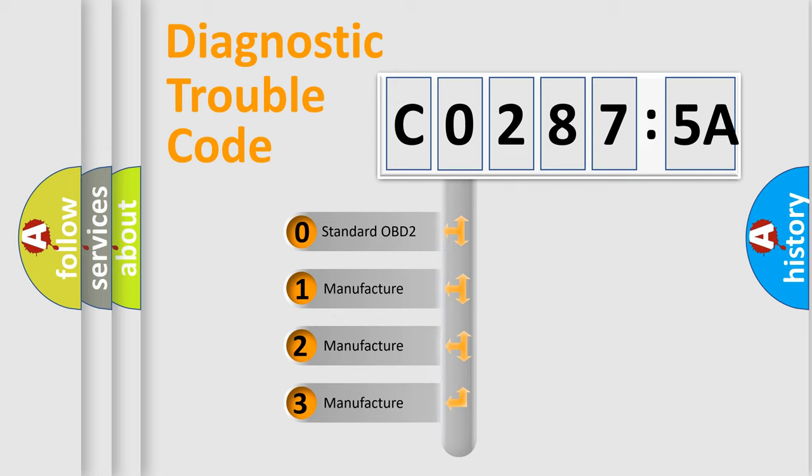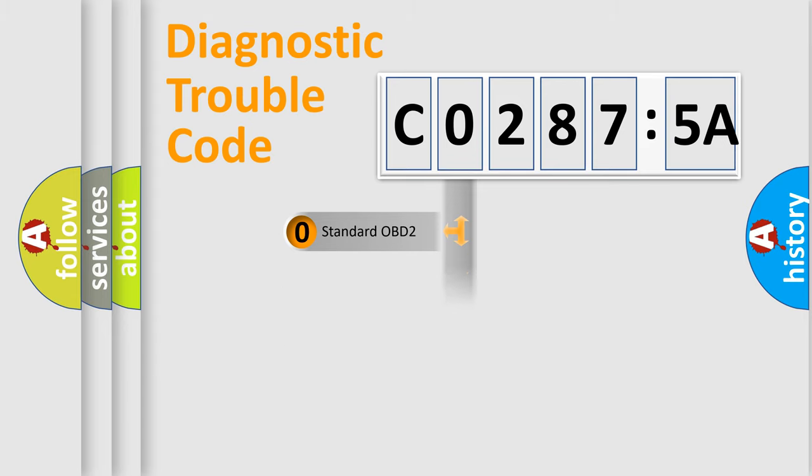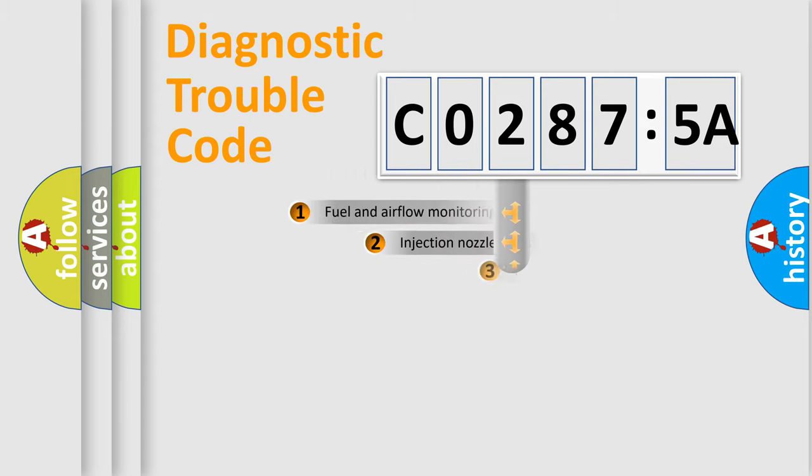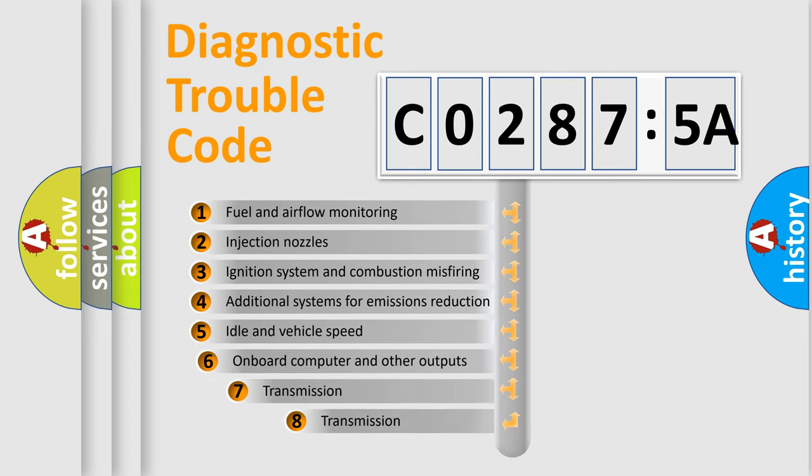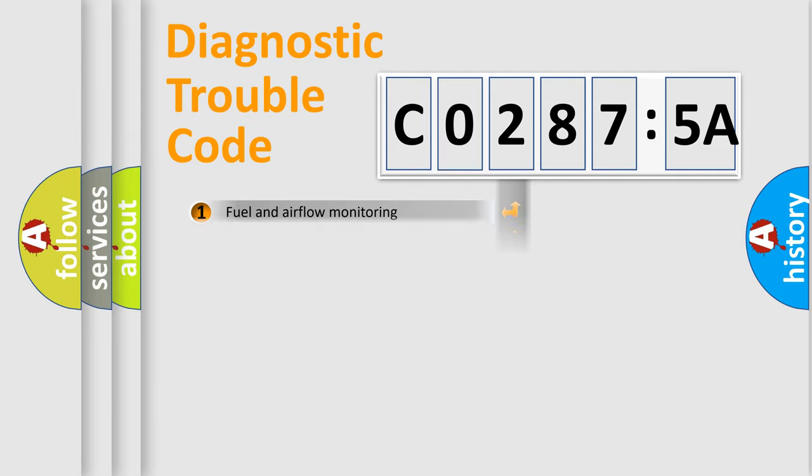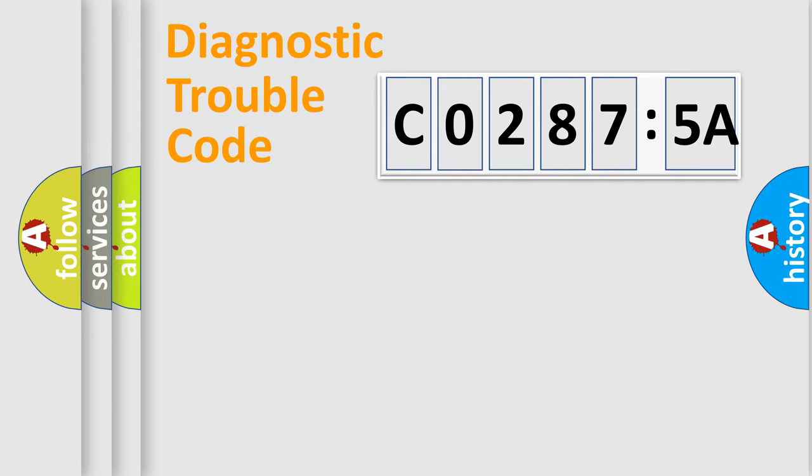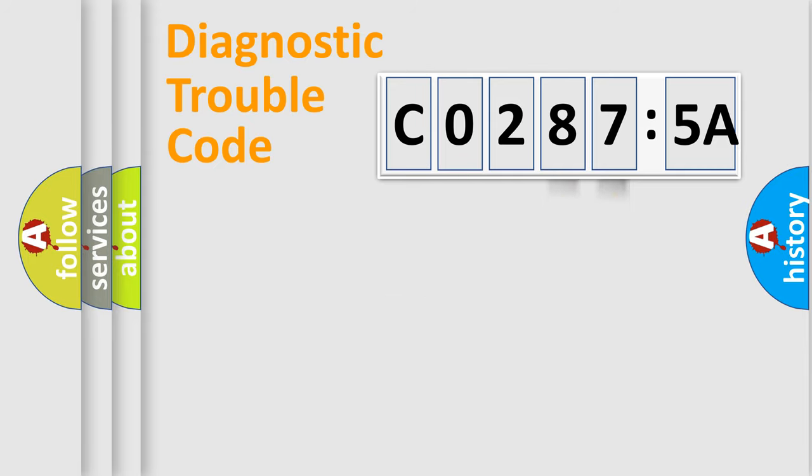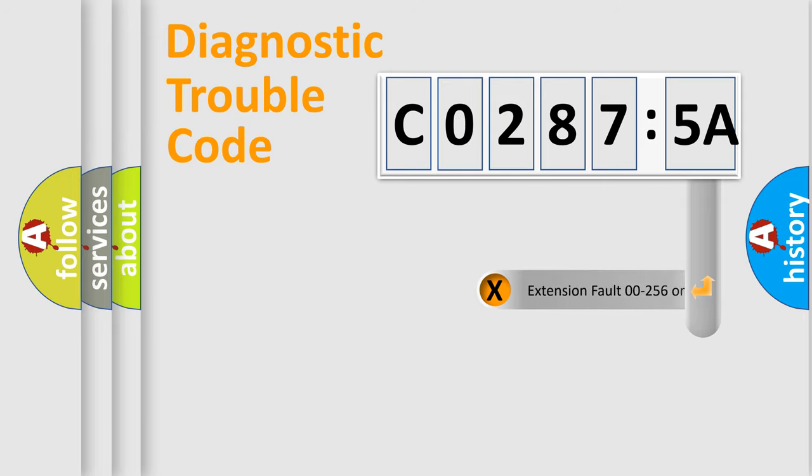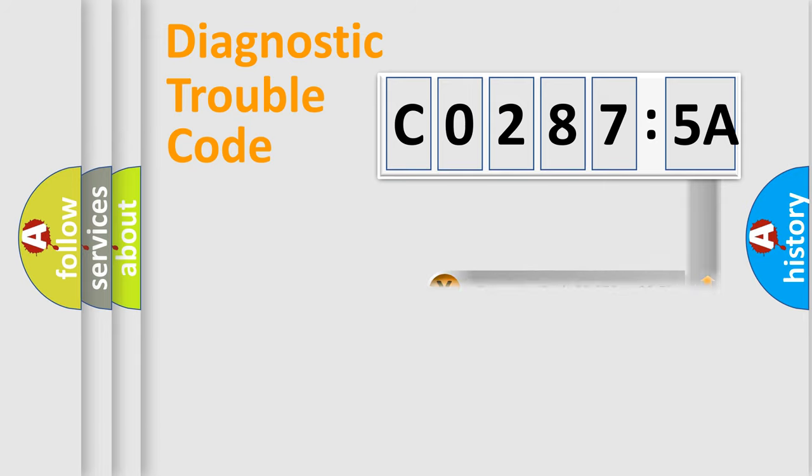If the second character is expressed as zero, it is a standardized error. In the case of numbers 1, 2, 3, it is a more prestigious expression of the car-specific error. The third character specifies a subset of errors. The distribution shown is valid only for the standardized DTC code. Only the last two characters define the specific fault of the group. The add-on to the error code serves to specify the status in more detail.